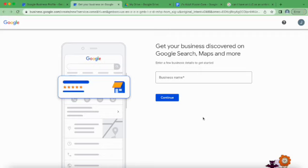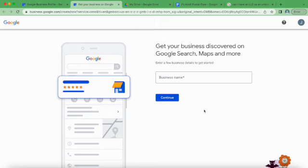Hello friends and colleagues. Today we are going to go over how to set up a Google Business listing for an adult foster care home that my husband is starting. I'm going to use his as an example.